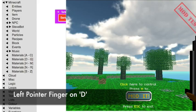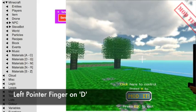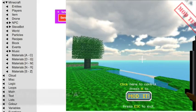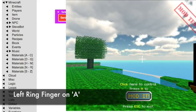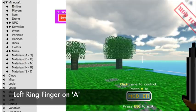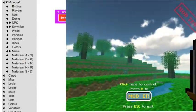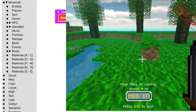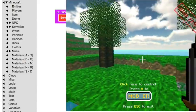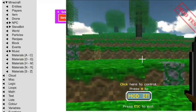Your left pointer finger should be on D, which will make you go to the right. And your left ring finger should be on A, which will make you go to the left. So you can walk around your world by pressing W, A, S, and D.